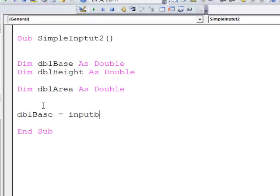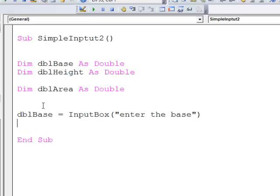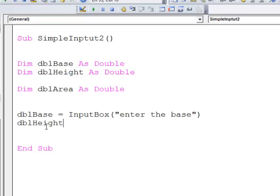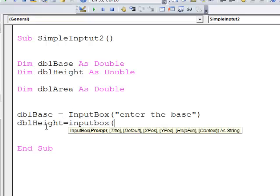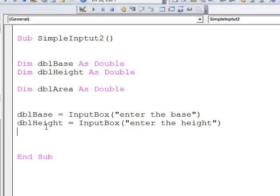DBLBase equals, and again I'm using inputBox. There's my prompt string. DBLHeight equals inputBox, and there's my prompt string.